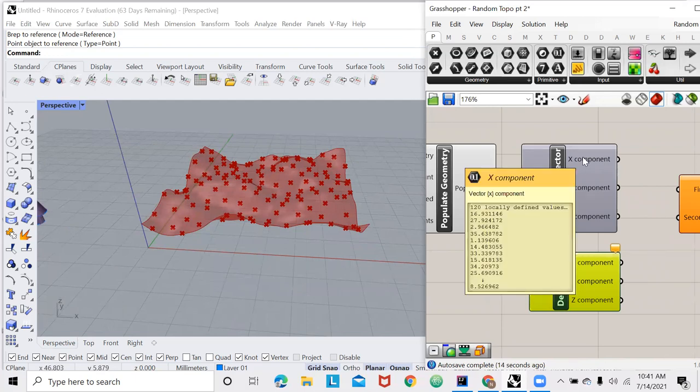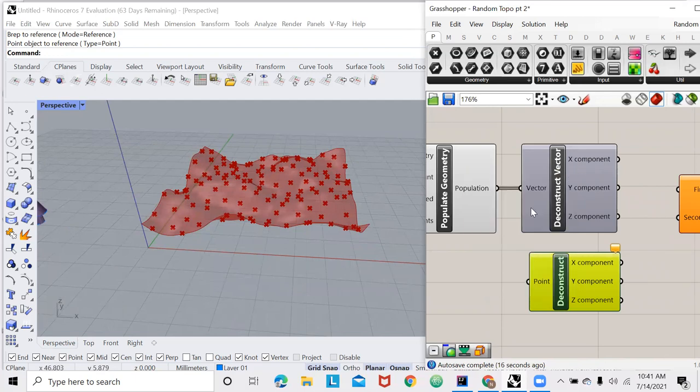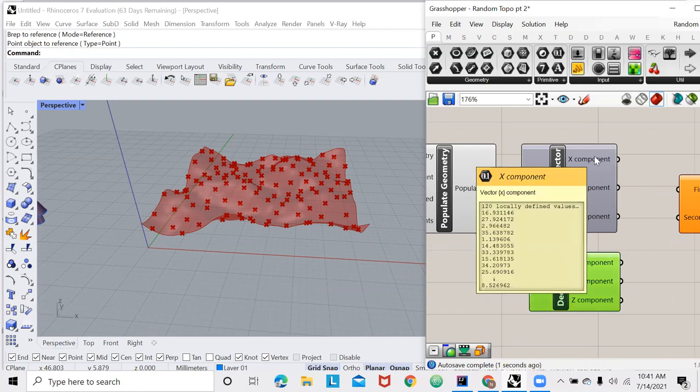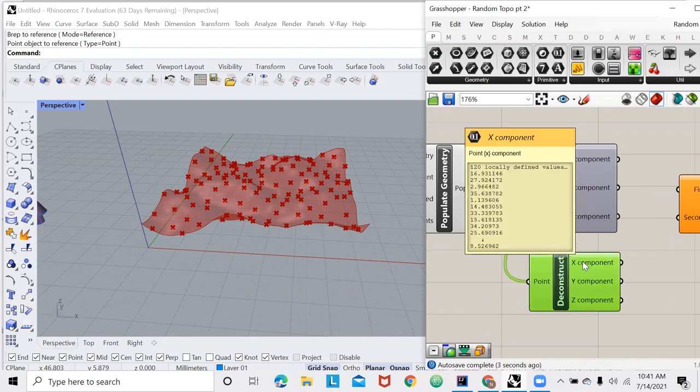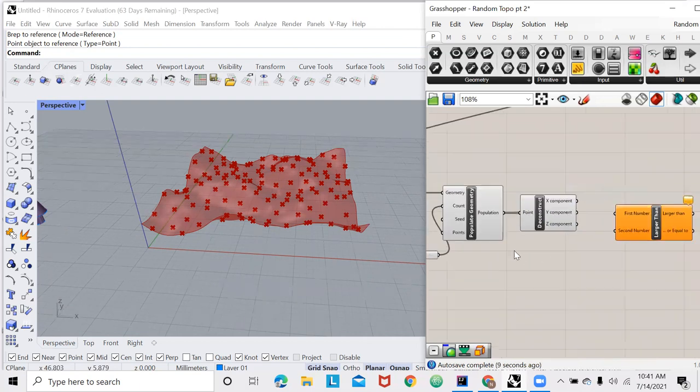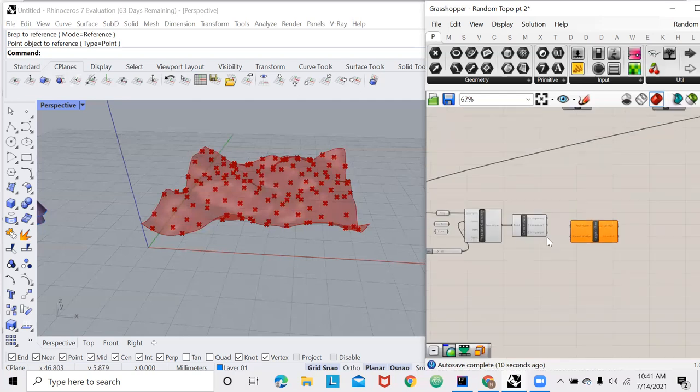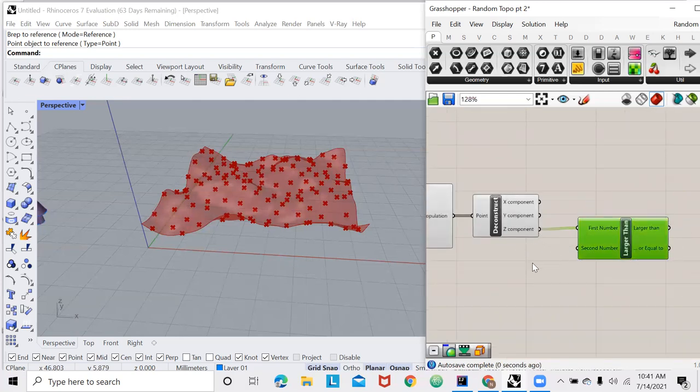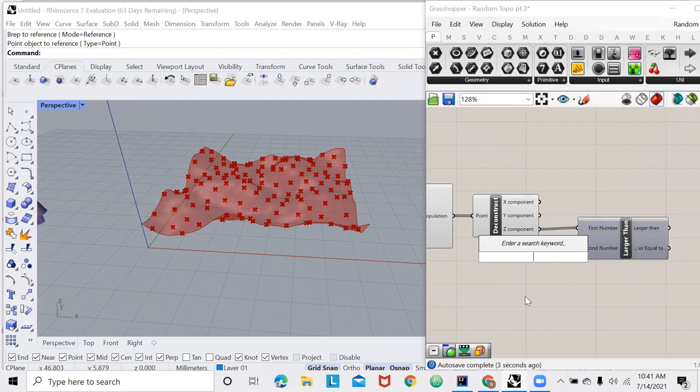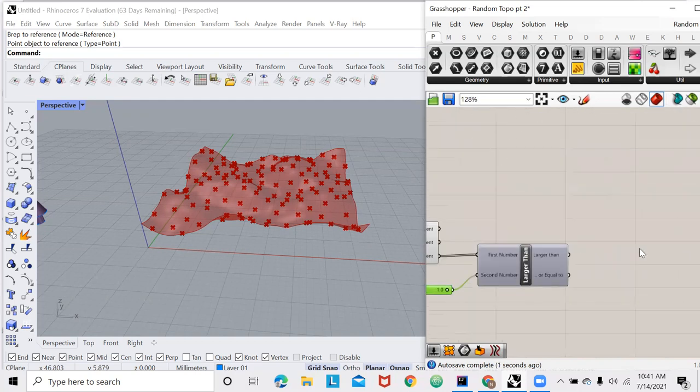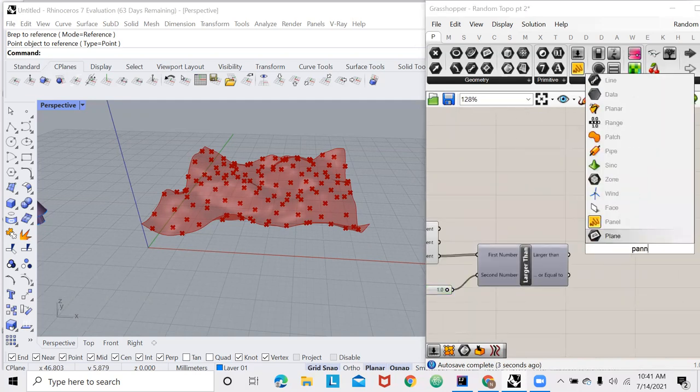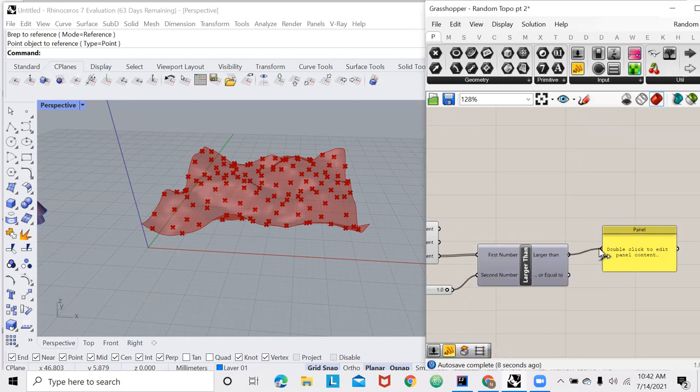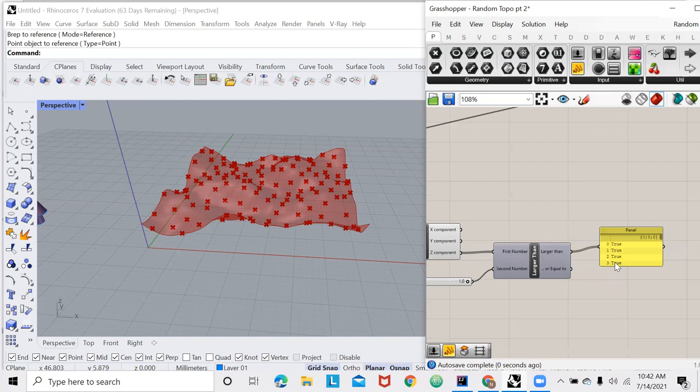As you can see the first x component here is 16.9 and the first x component here is 16.9 so they work the exact same. Just interesting to know but you don't really need to know that for this video. But if we take this z component and we test if it's larger than for instance 1.0, let's view our output by using a panel and slash slash is a simple way of creating a panel and I'll plug this in.